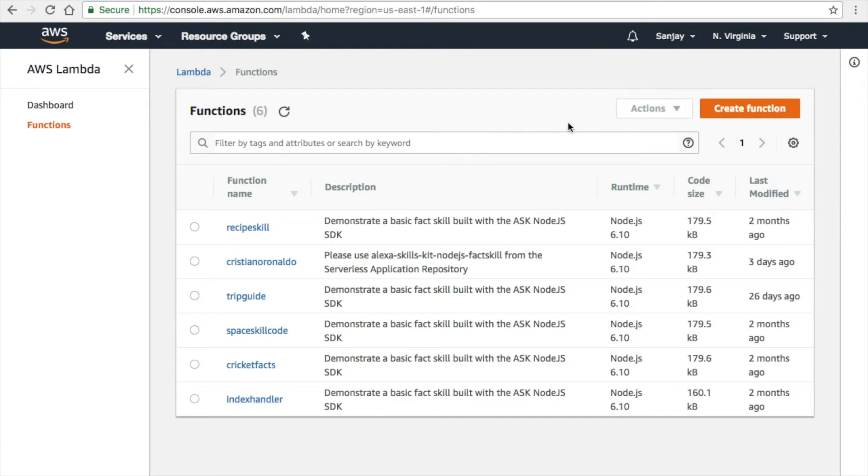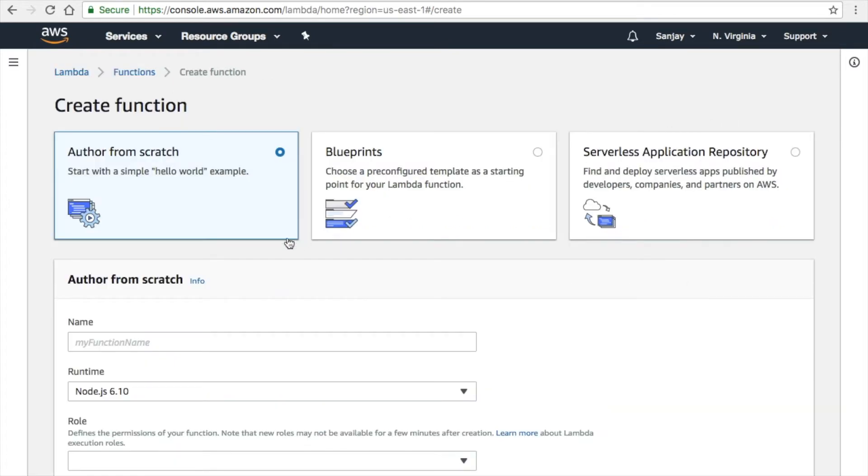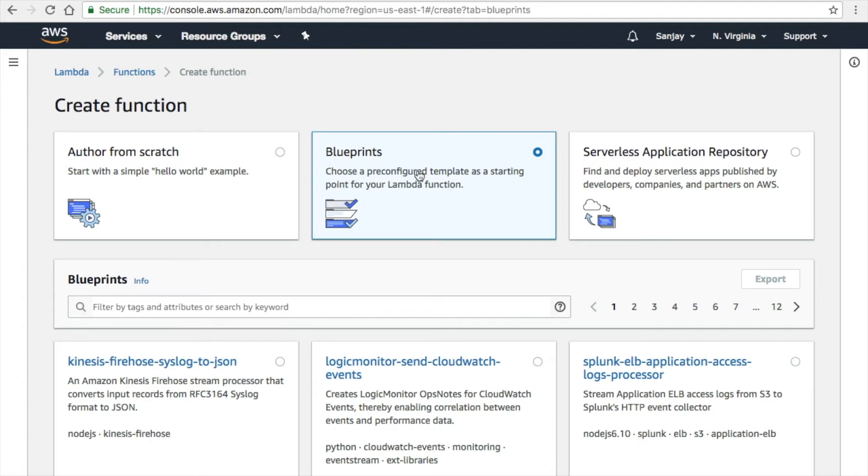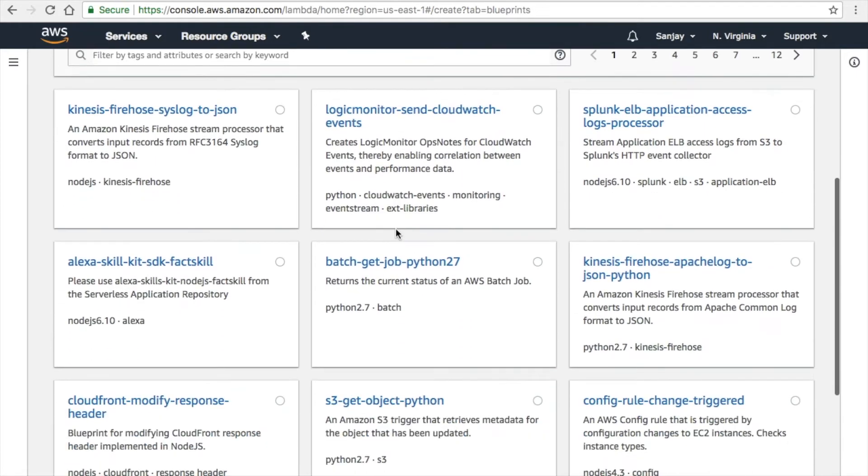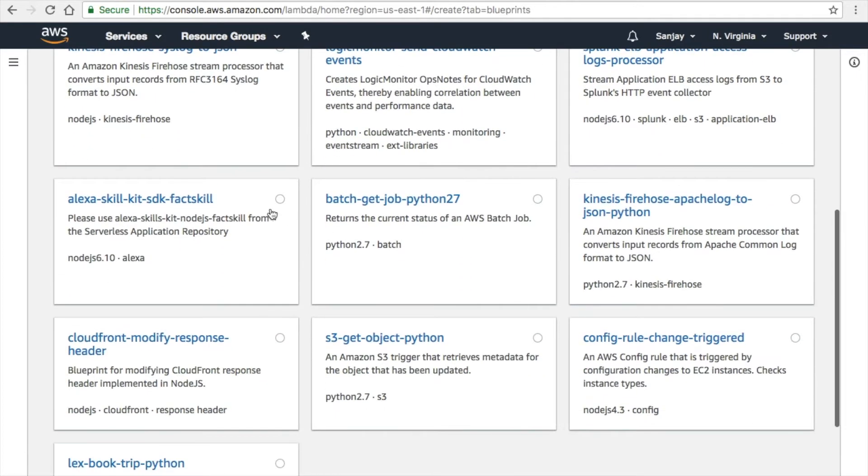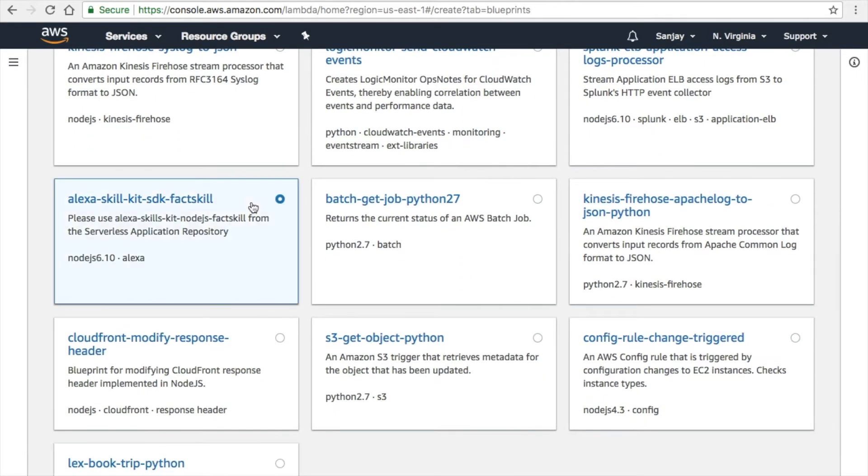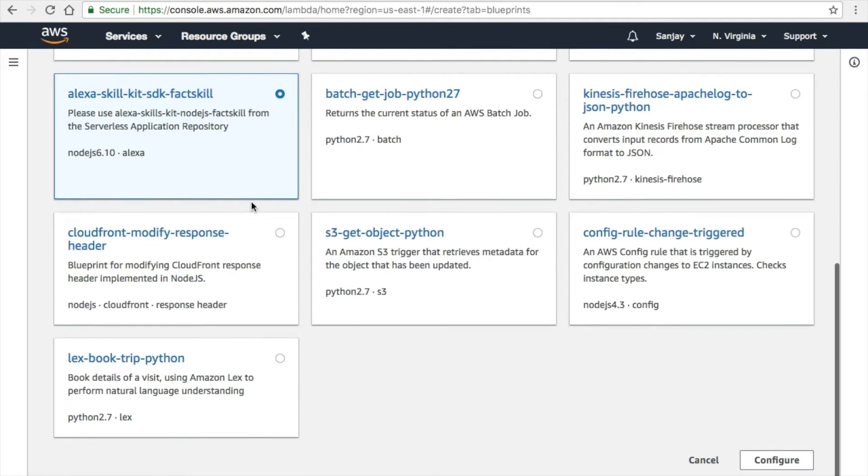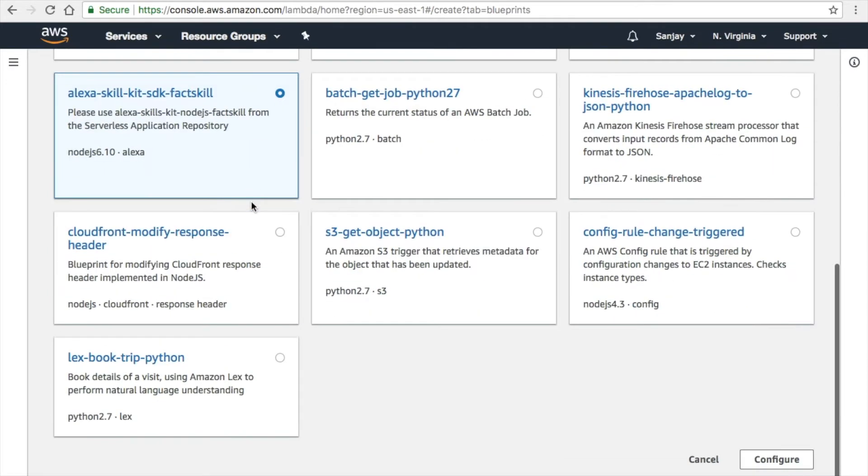You can find this option on the top right corner. Once you've done that, you have to go to create a function, which is there in the orange box. Then you have to select the blueprint from the next window and scroll down to Alexa skill kit.